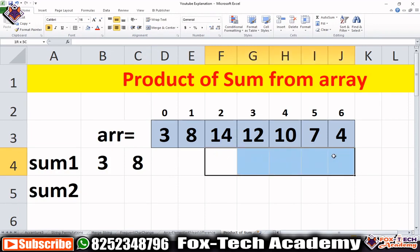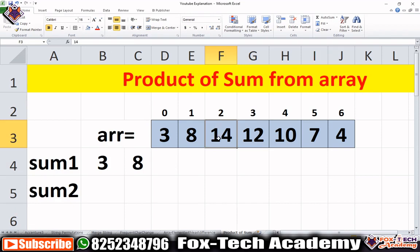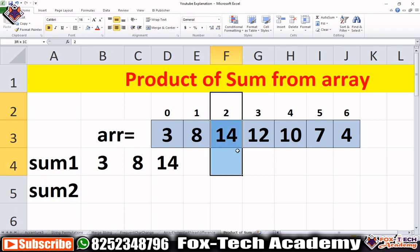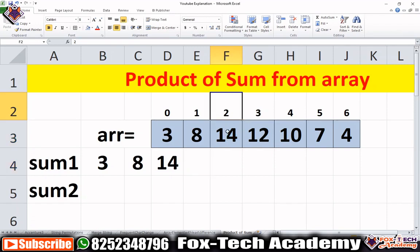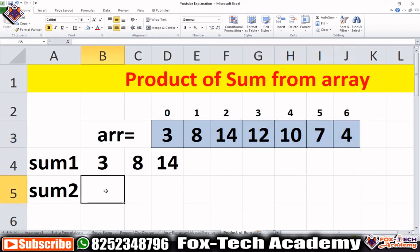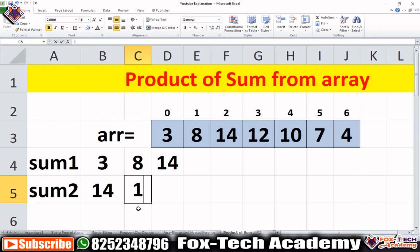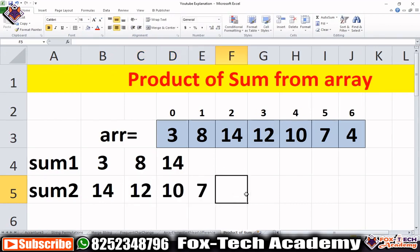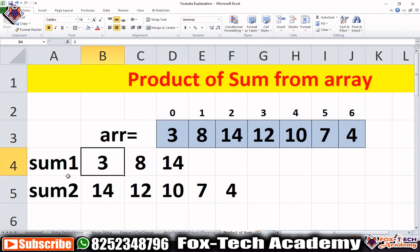When we check 14 and 12, we find that 14 is not smaller than 12, meaning we have reached the descending part. We put 14 into sum1 and store that index as j. Then we start another loop from index j to the end, calculating the sum of all descending elements into sum2 — that is 14 + 12 + 10 + 7 + 4. Finally we return the product of sum1 and sum2.